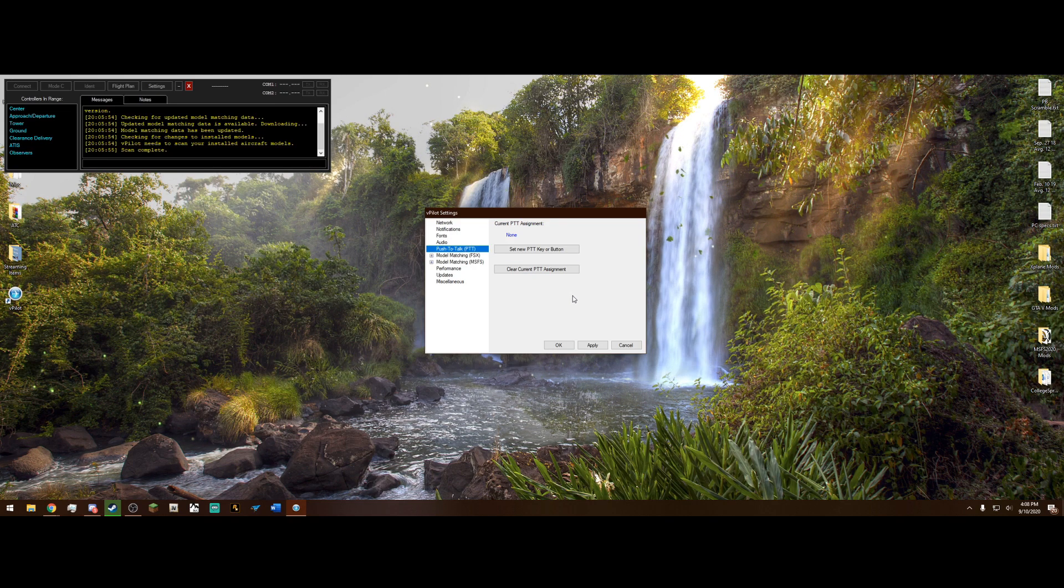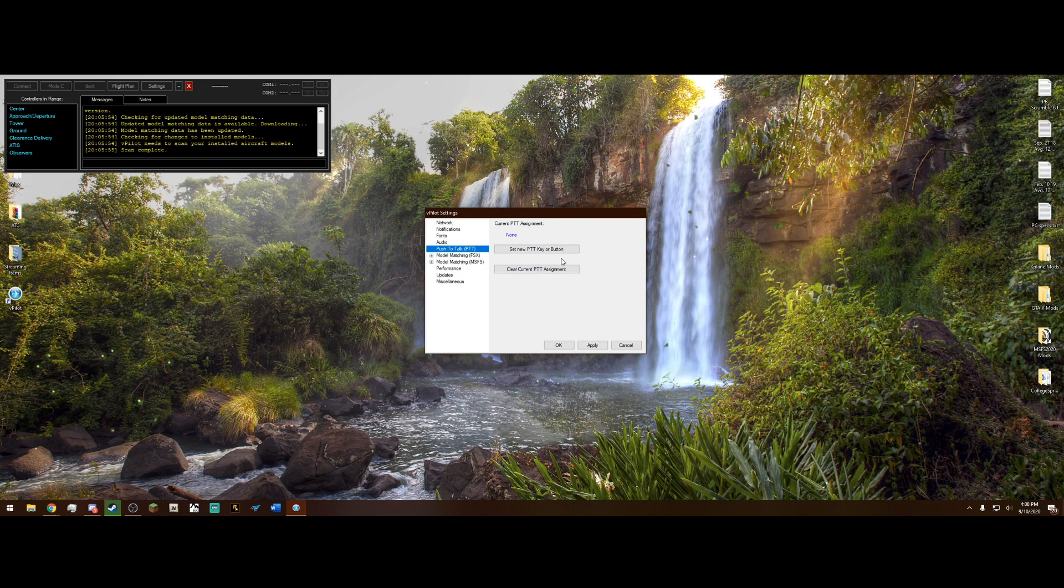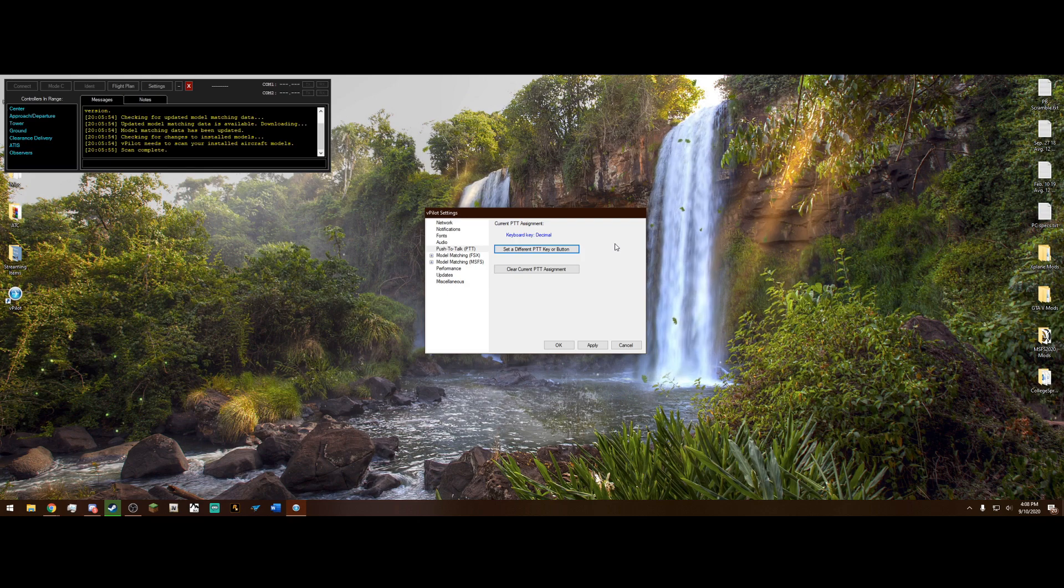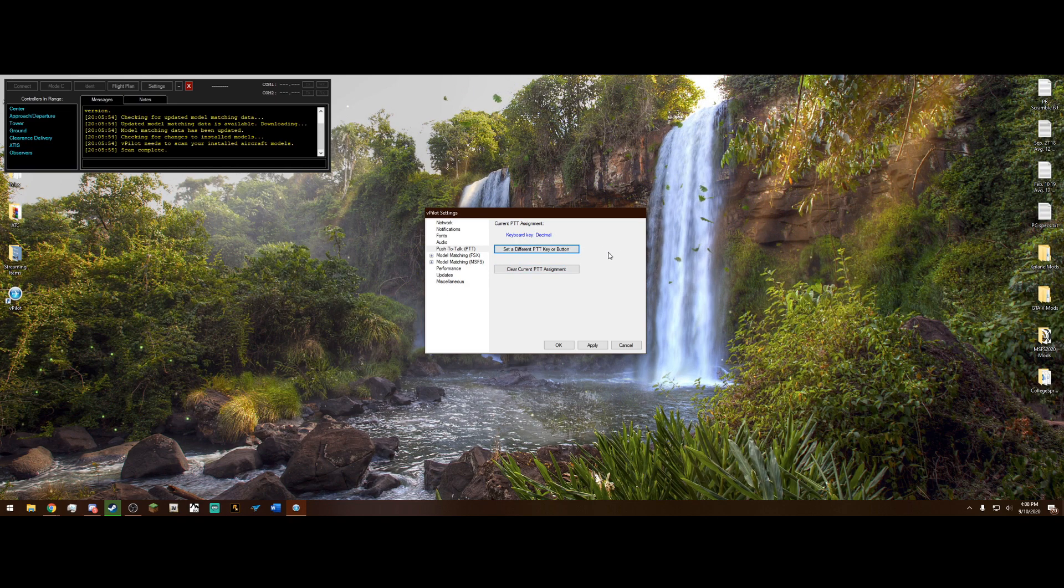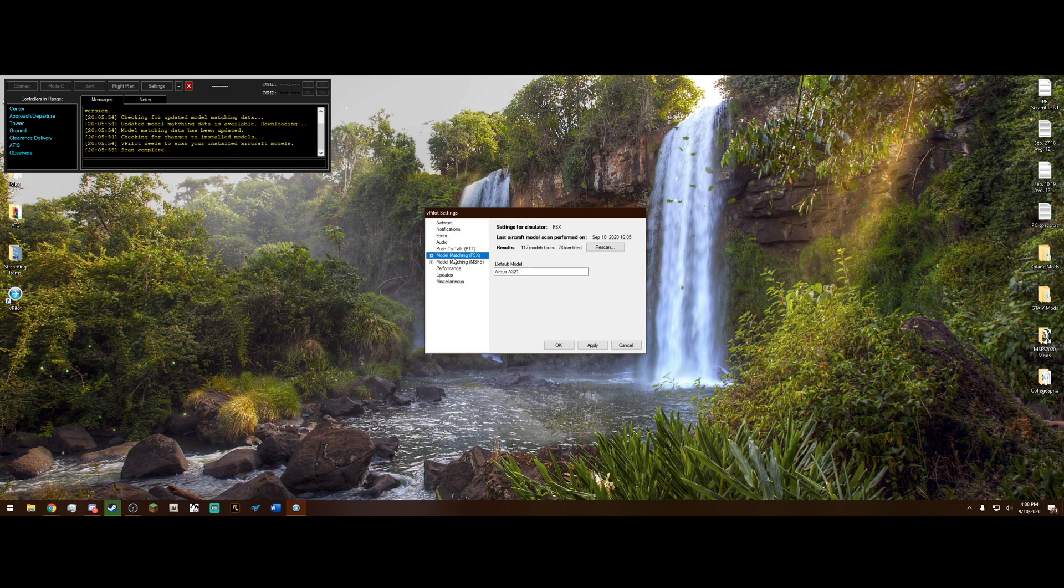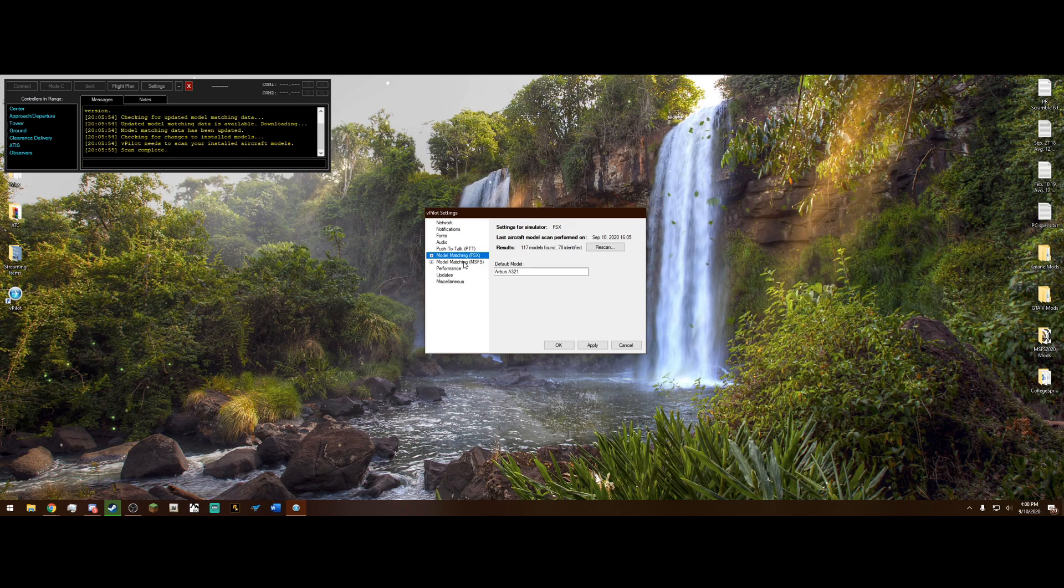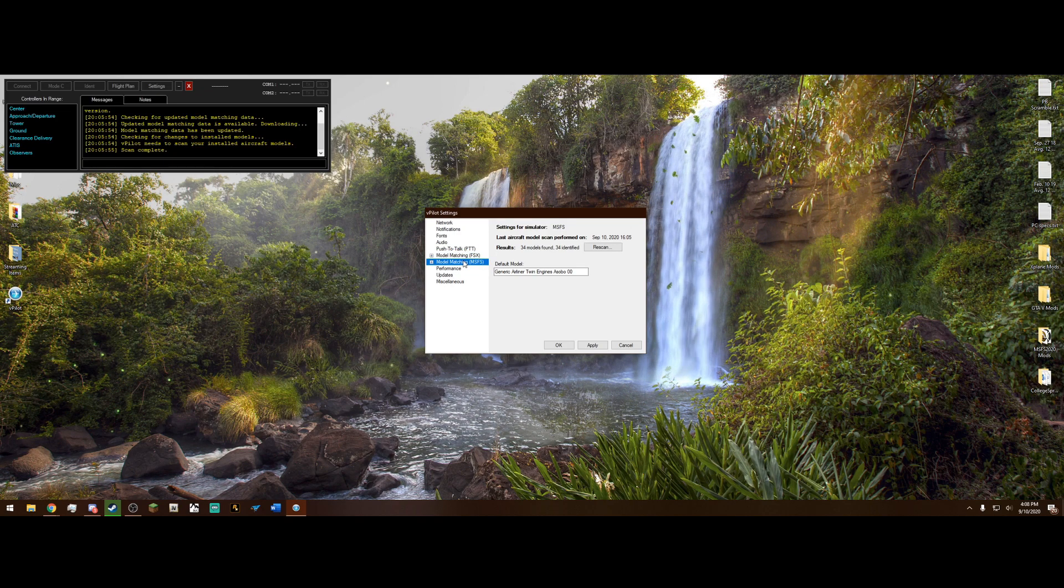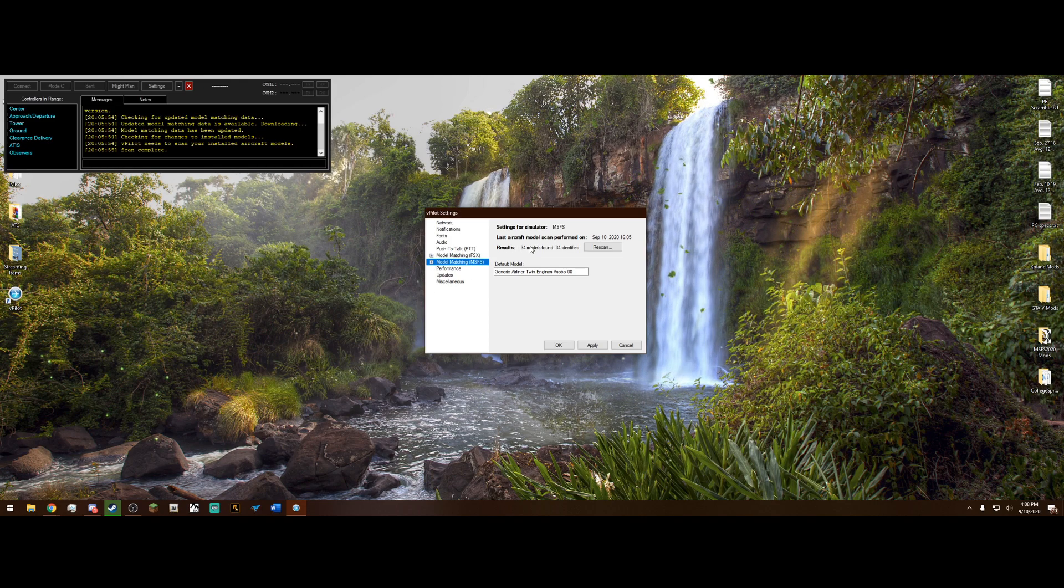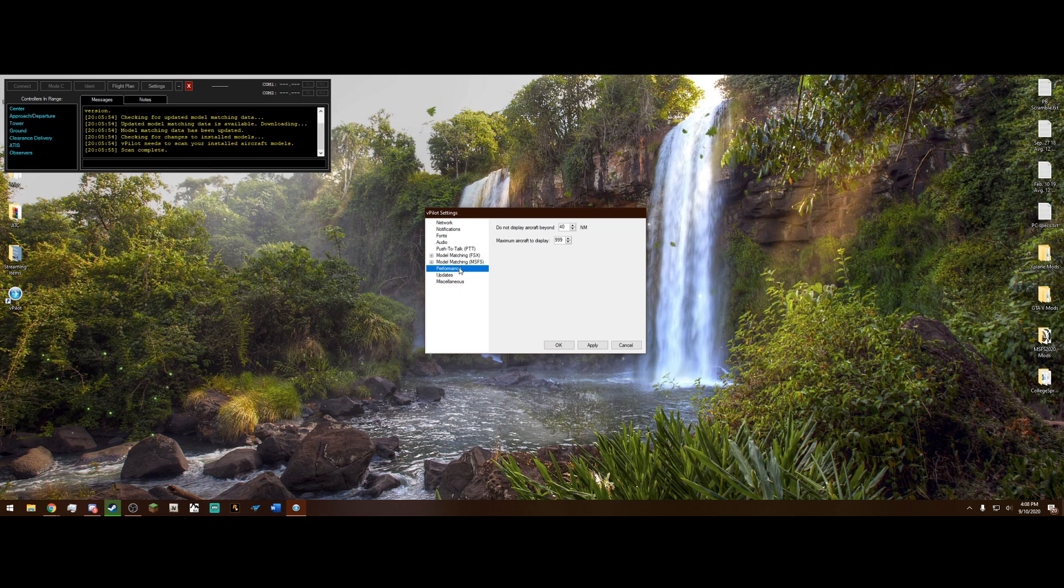I usually use the decimal on my keyboard on the numpad, keyboard key decimal. But again, it's purely preference. You select whatever push-to-talk key that you want. So model matching, FSX, we don't need to worry about that because we are on MSFS, which is the next one right here. And we don't really have to mess with anything here because 34 models found and 34 identified. So we are good there.